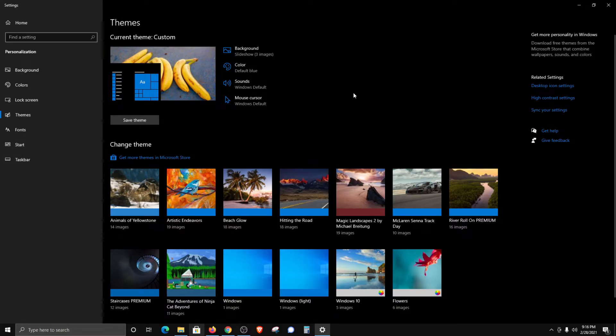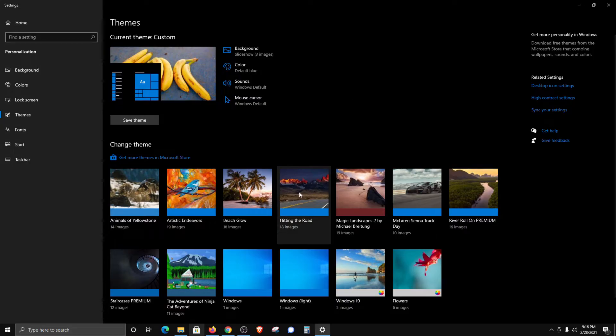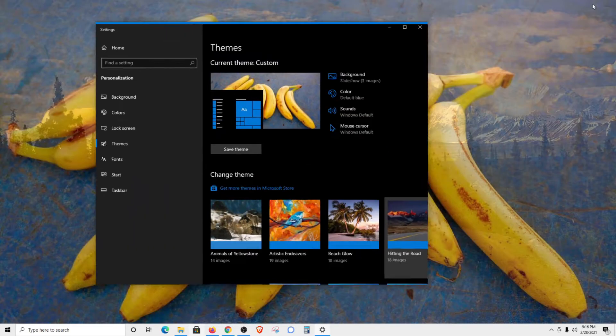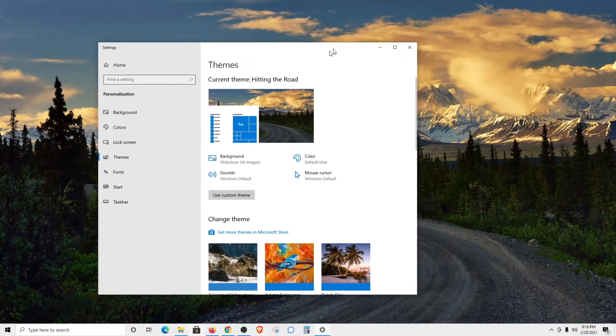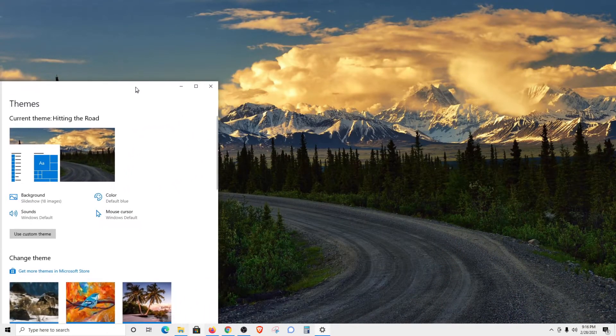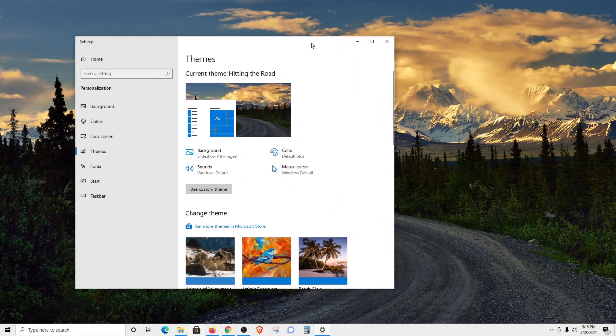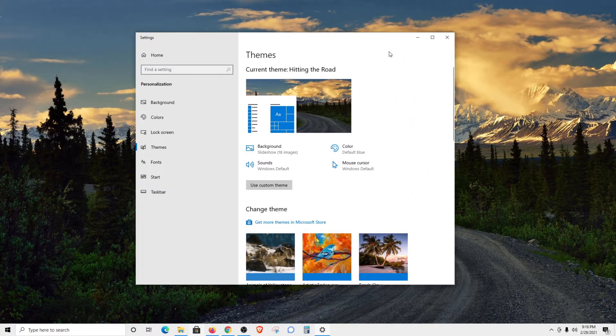Windows 10 will have some default themes in here that you can use. If I just select one and then minimize this window, you can see that it's changed the theme, which includes the background and the wallpaper.